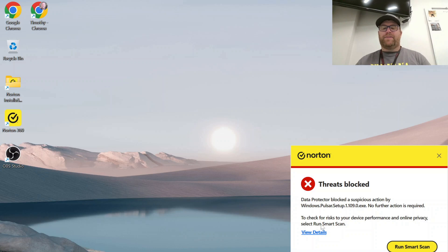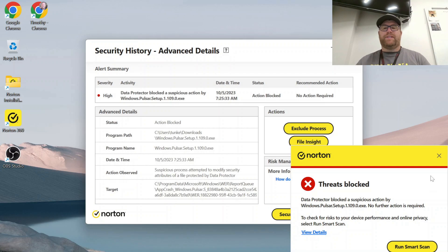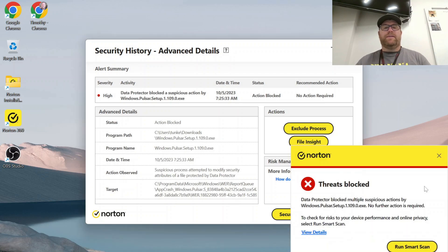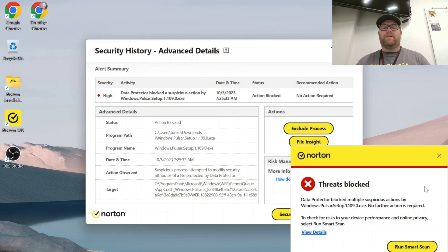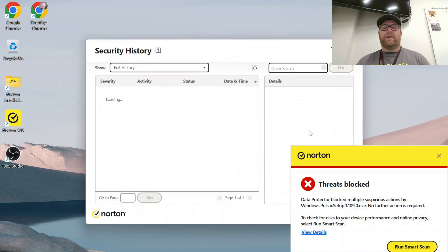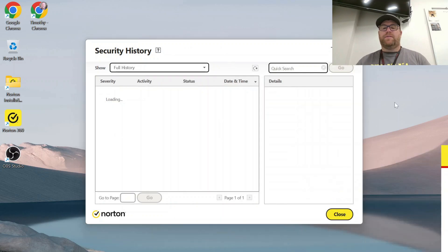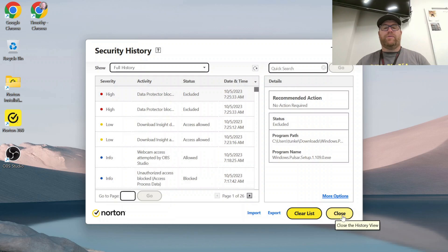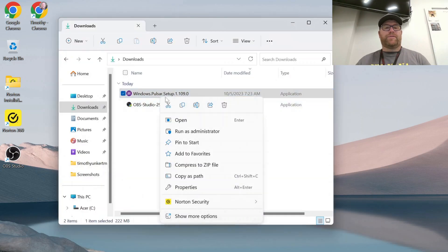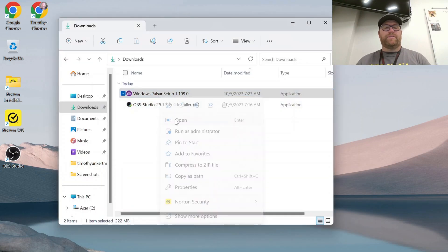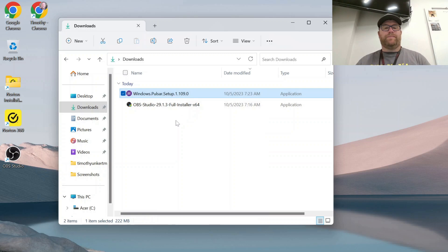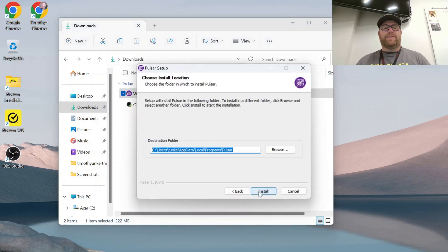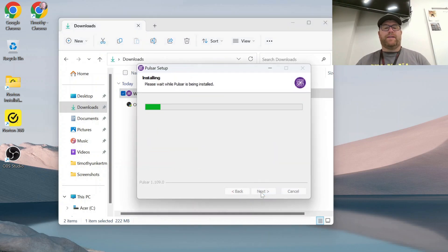And again, this might come up. Click view details, and I can say exclude process here. And I can close this stuff out, and I may need to actually run this again. So I'm going to click open. Click next, and then click install.